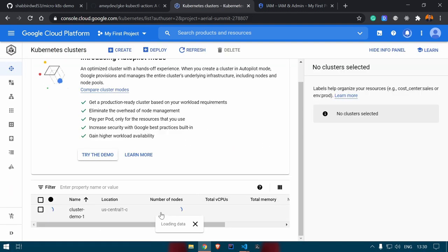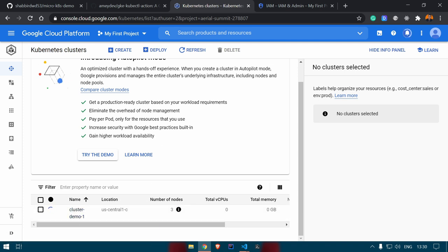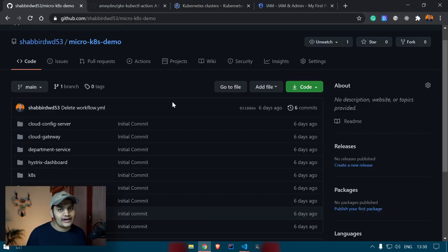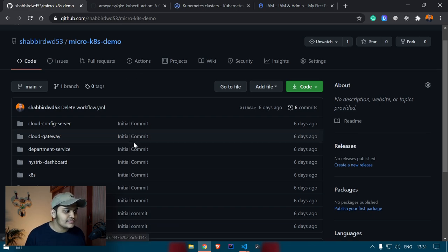The cluster creation has started. Meanwhile, we'll go to our GitHub repository and create our GitHub Actions. Here you can see there is an Actions tab in your GitHub repository.